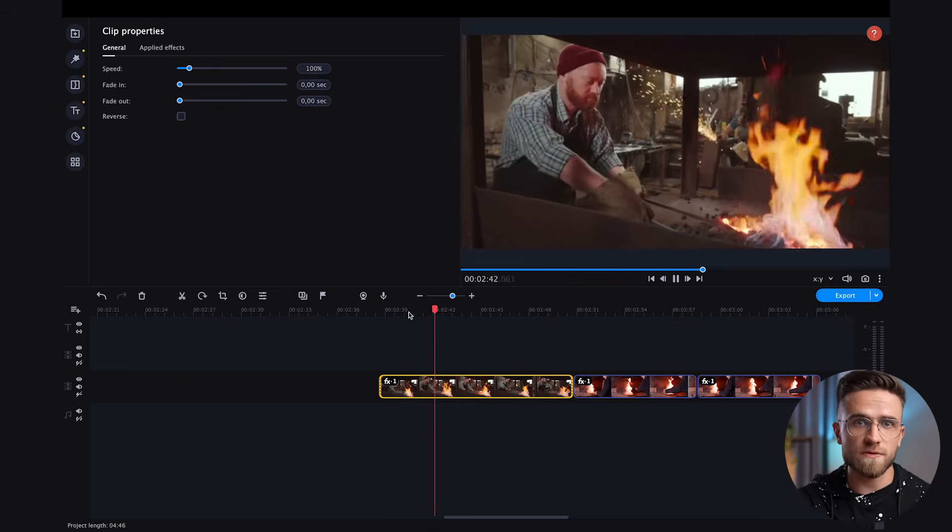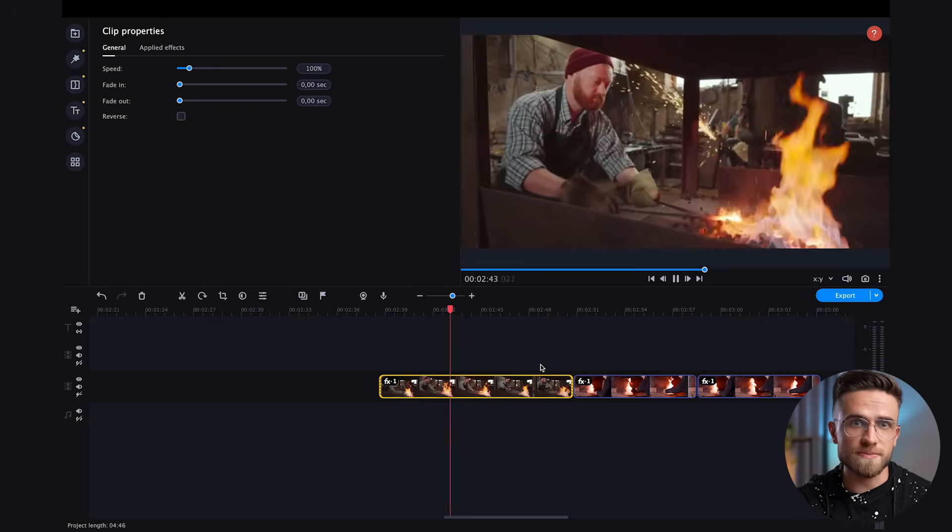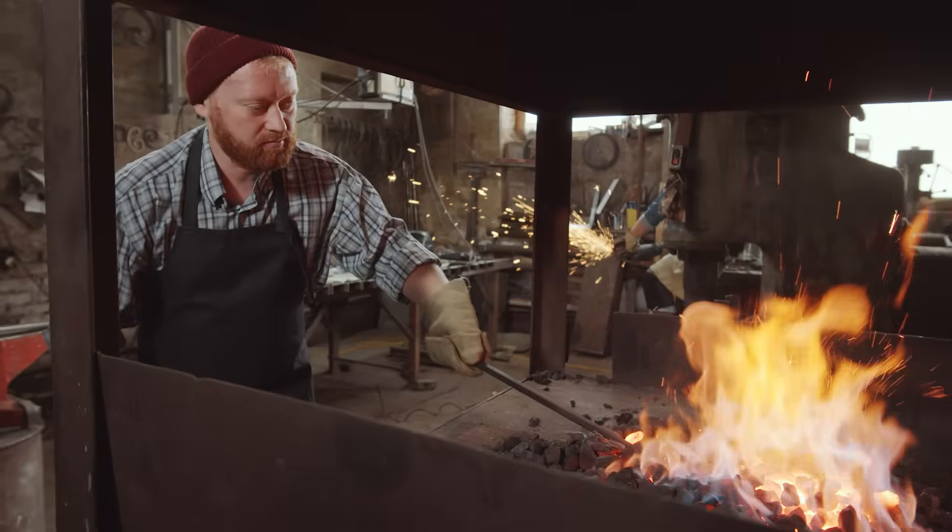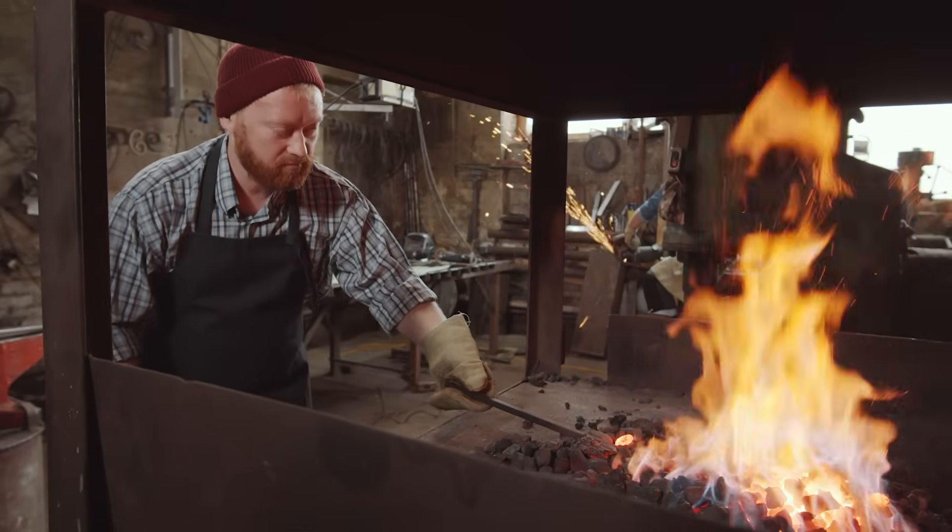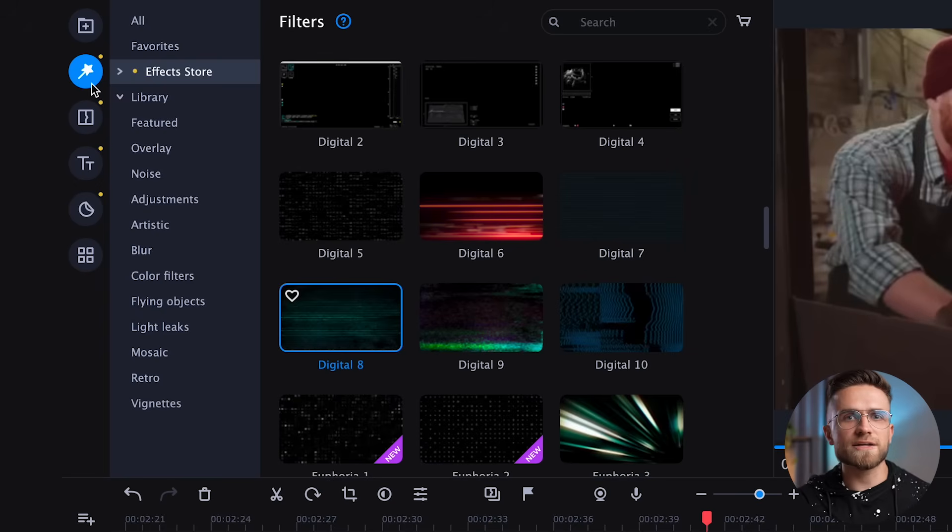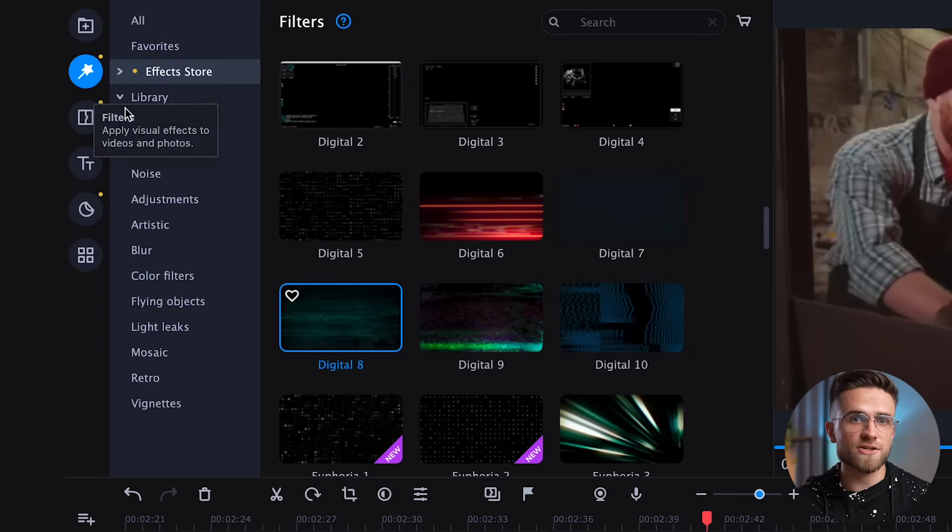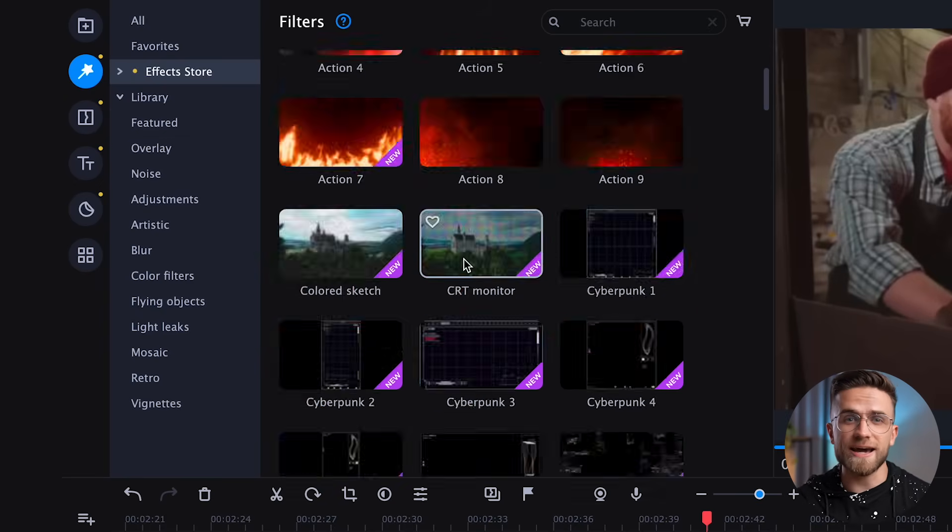I have two more shots of the blacksmiths doing their thing. And since fire is in the foreground here, I think you could enhance it with Movavi effects. Again, enhance, not replace. Going back to the filters section again,